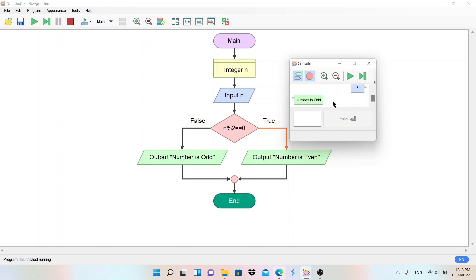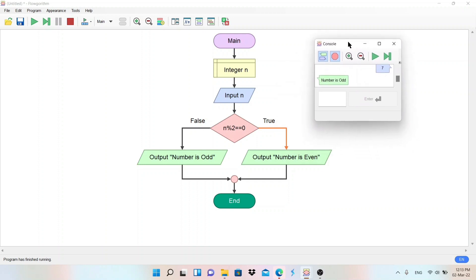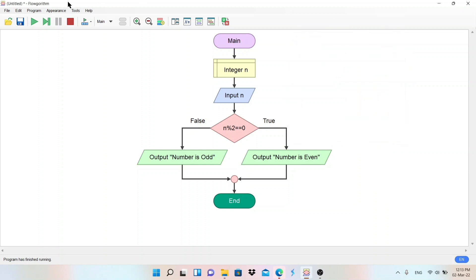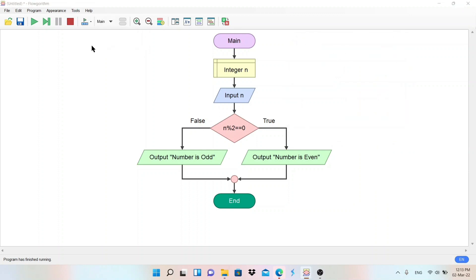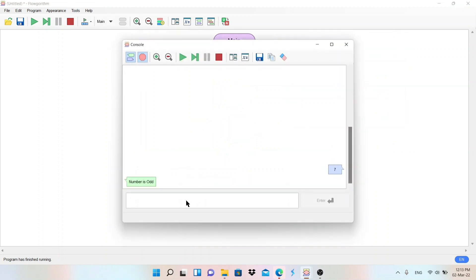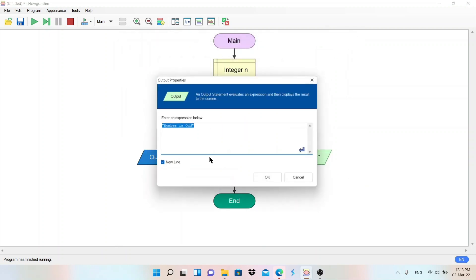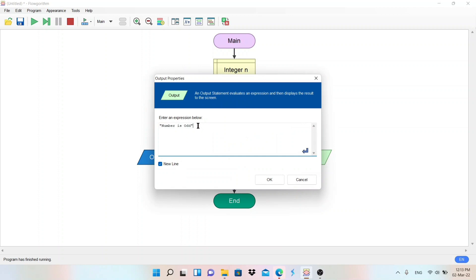If you are not able to get this screen, what you can do is just you can go to the tool and console window. So the console window will be open. It is done. Now if you want to display the value in the output screen, you can write here ampersand and n.